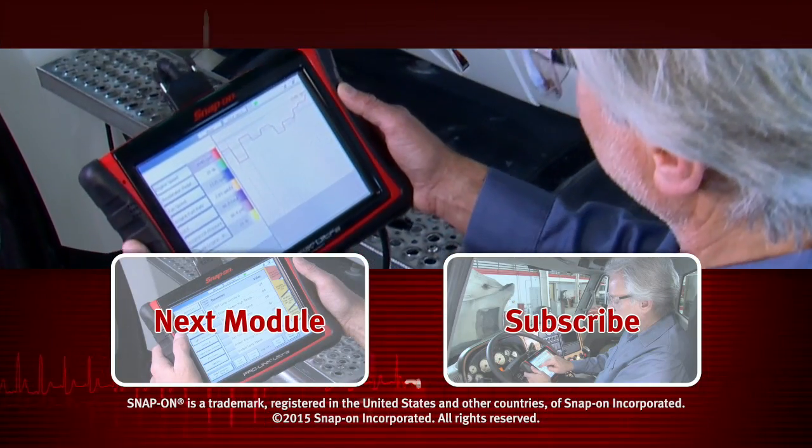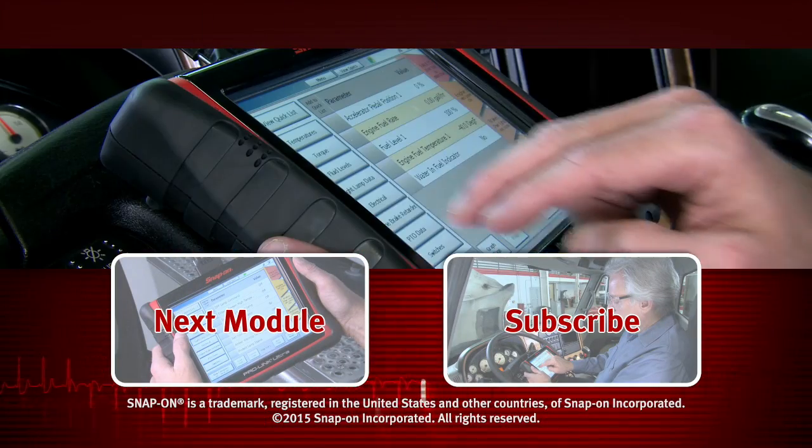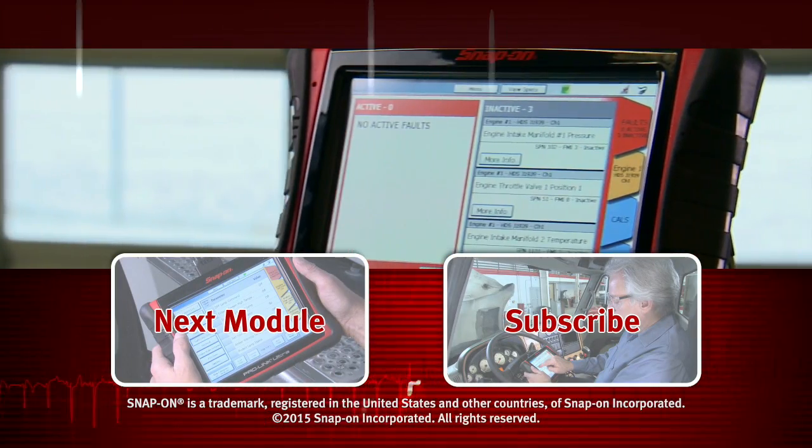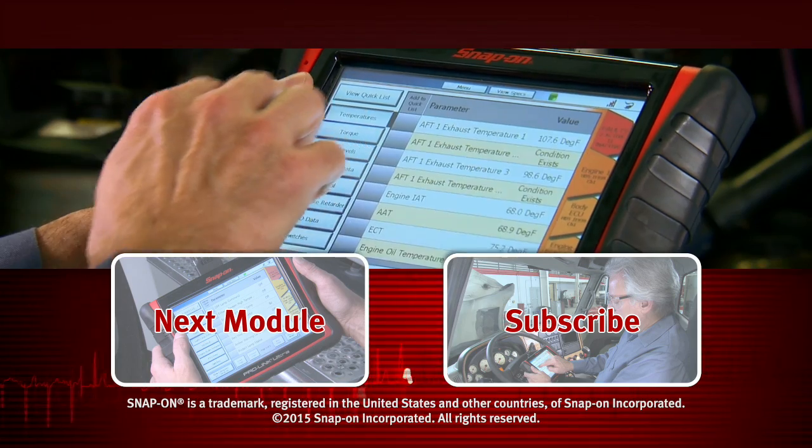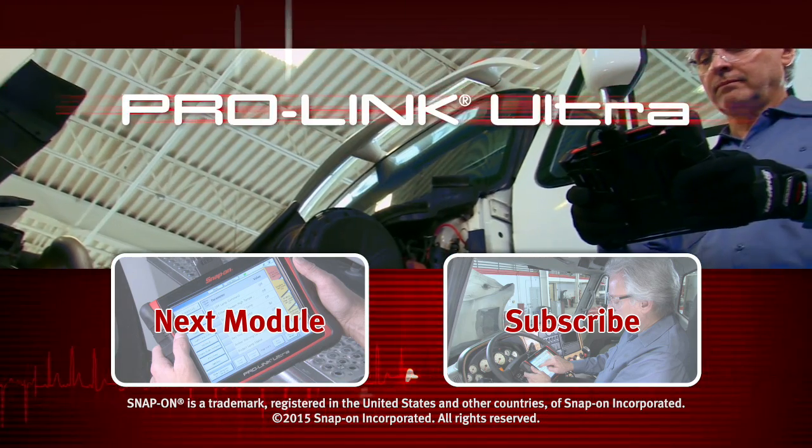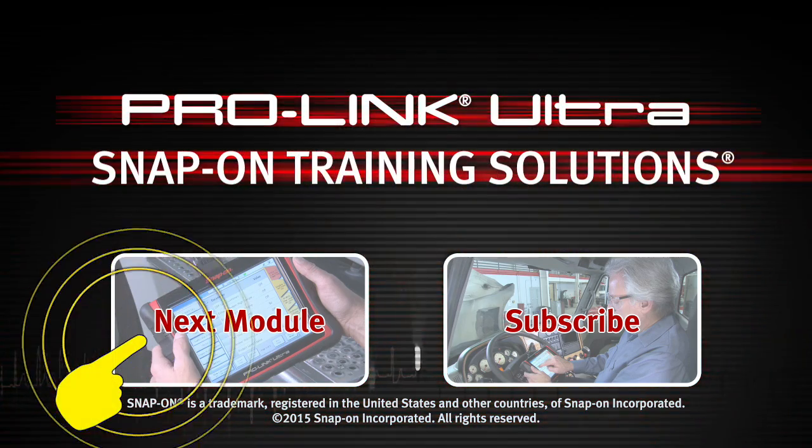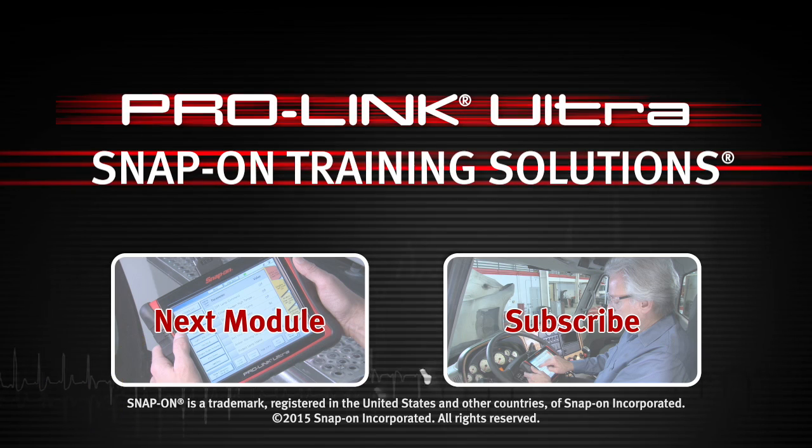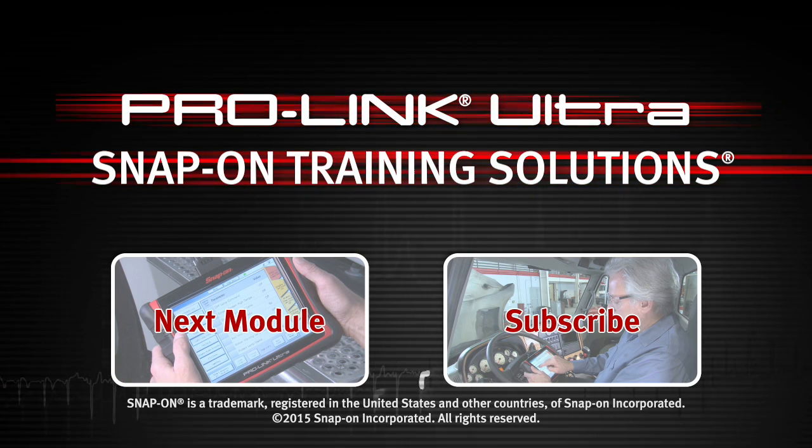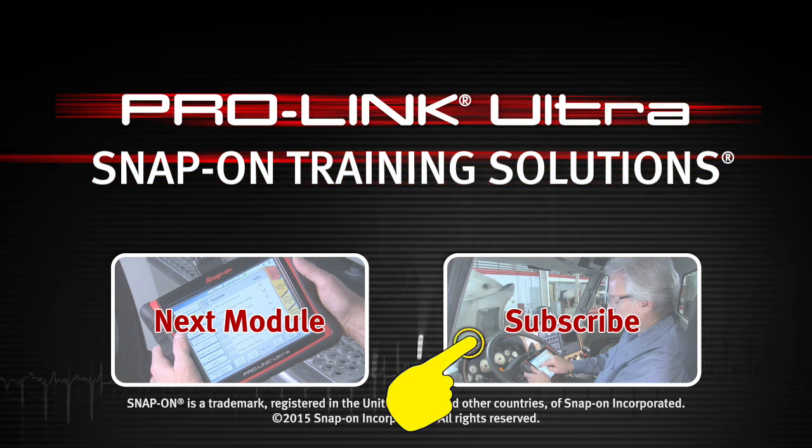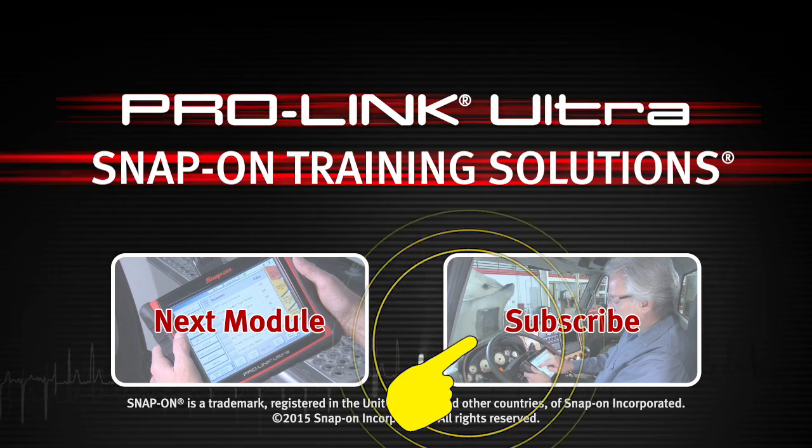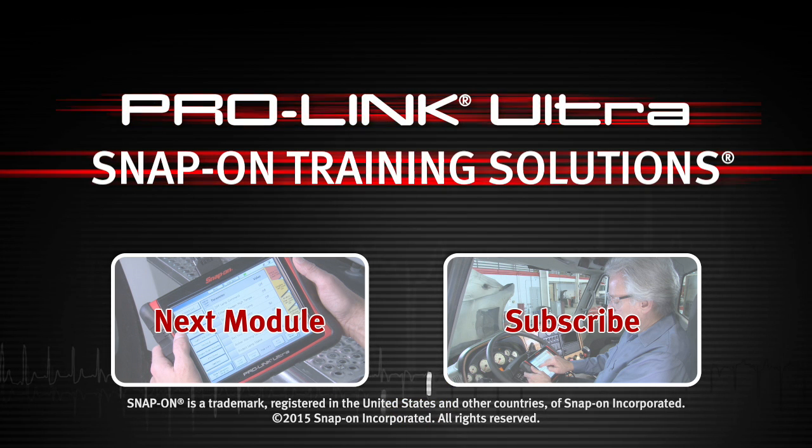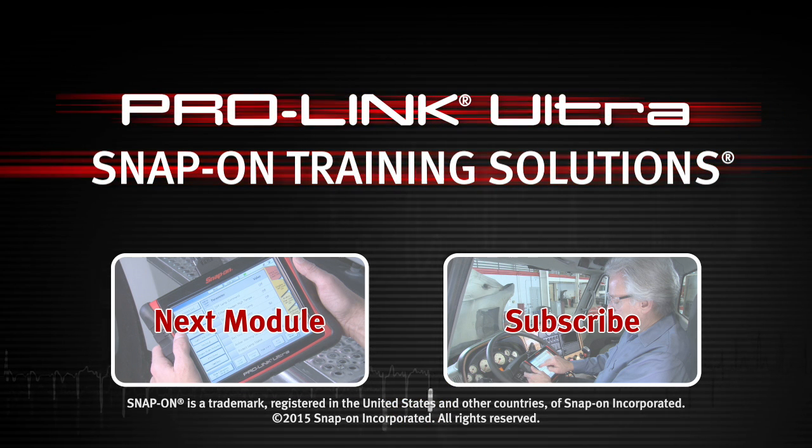Snap-on is dedicated to helping you get the most out of your diagnostic tool and keep your customers happy. Click here to watch the next module in this Training Solutions series. And be sure to subscribe to our YouTube channel so you don't miss the next great product from Snap-on.